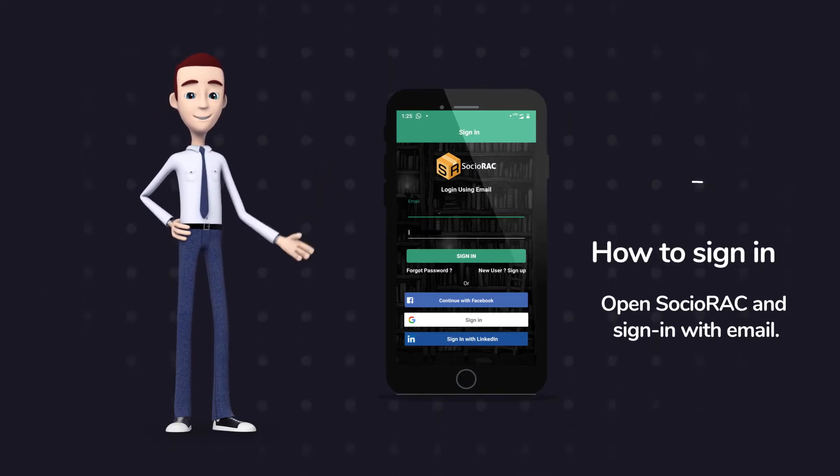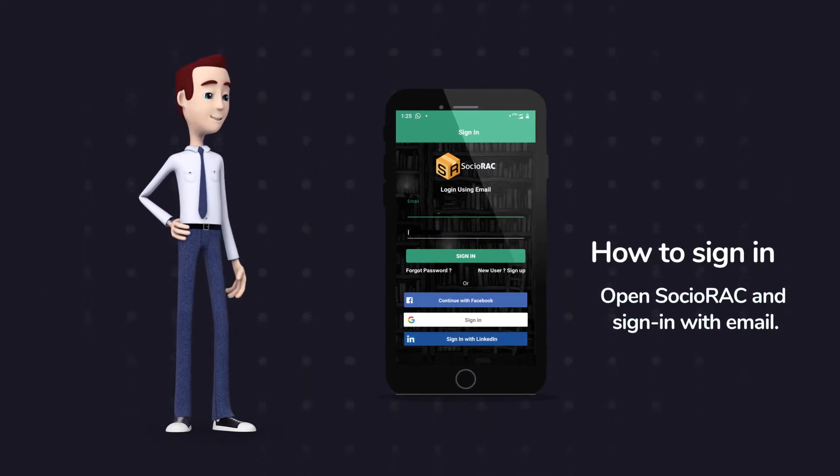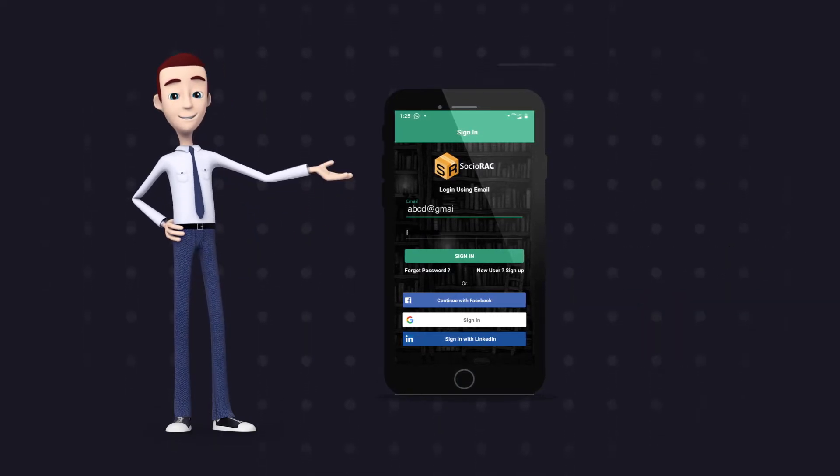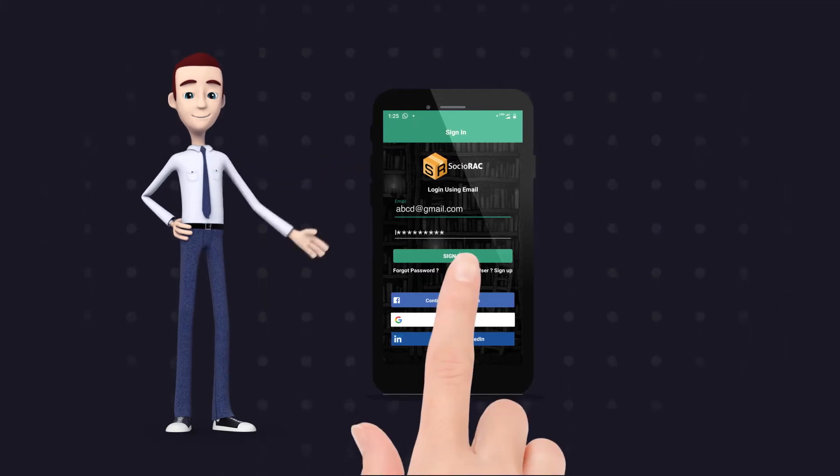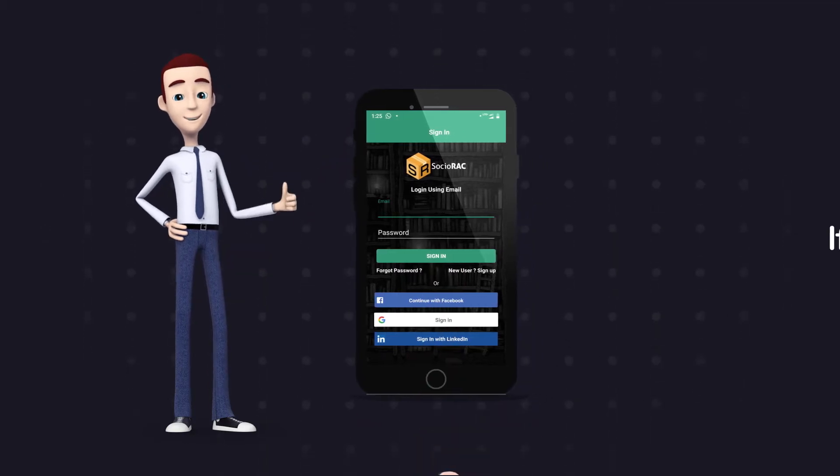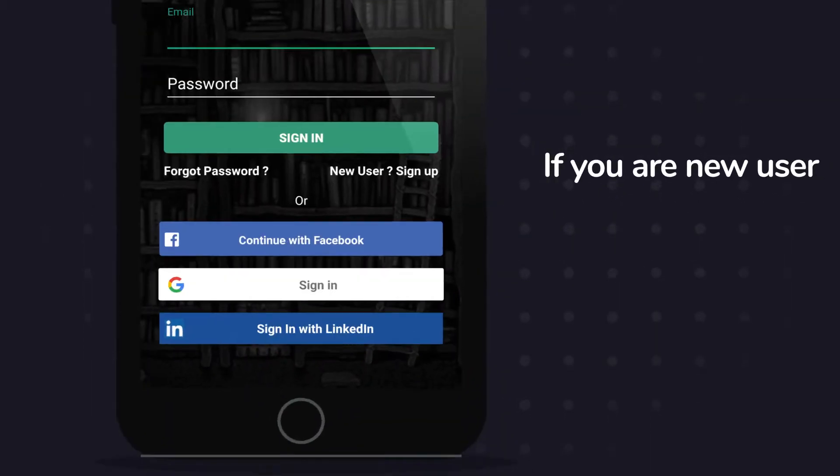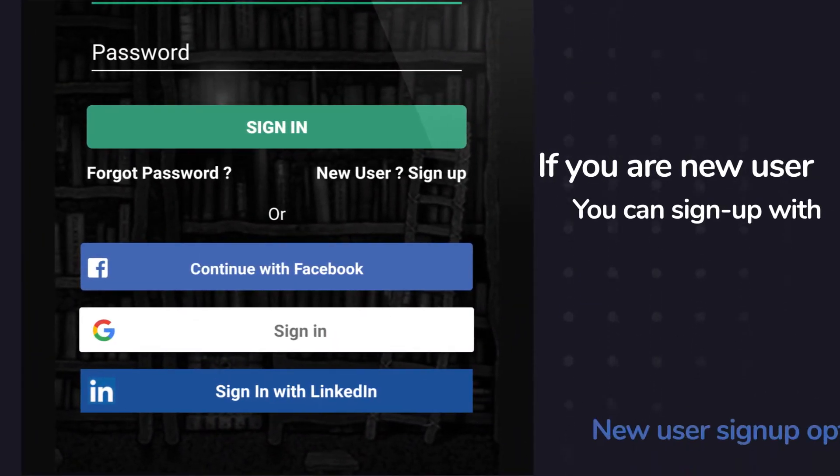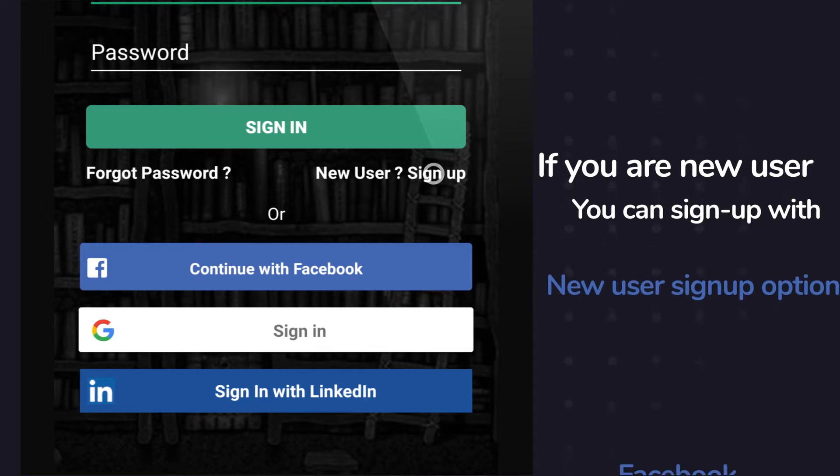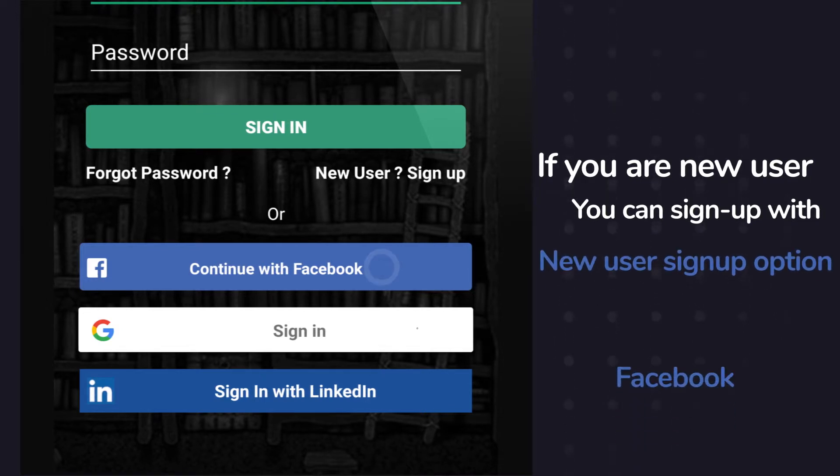To sign in to Sochiorac, open Sochiorac and login with email. And if you are a new user, you can sign up with new user sign up option, Facebook, Google and LinkedIn.